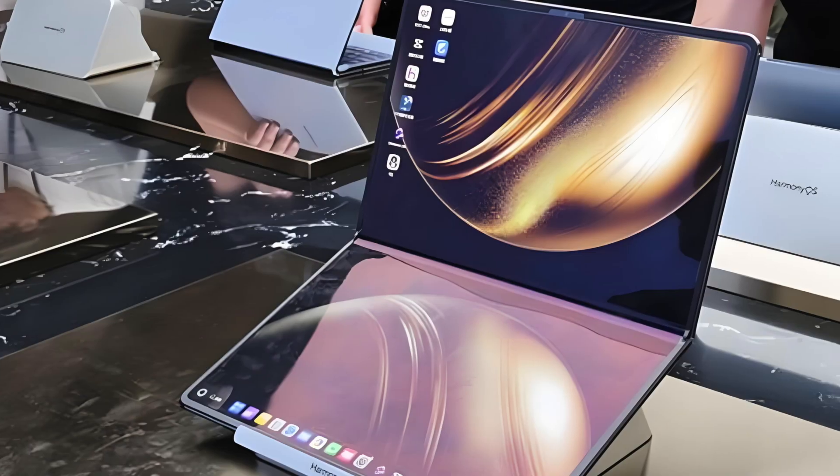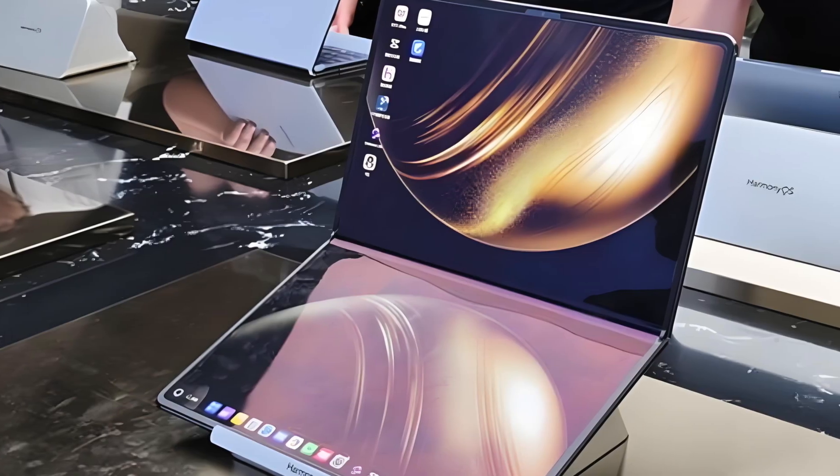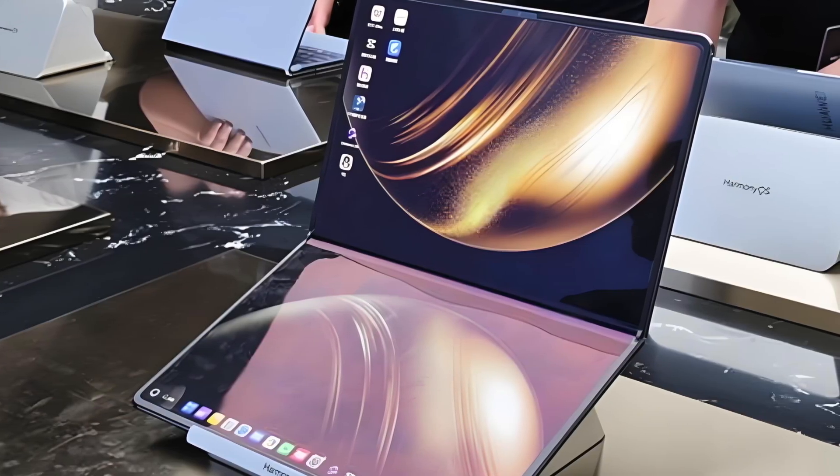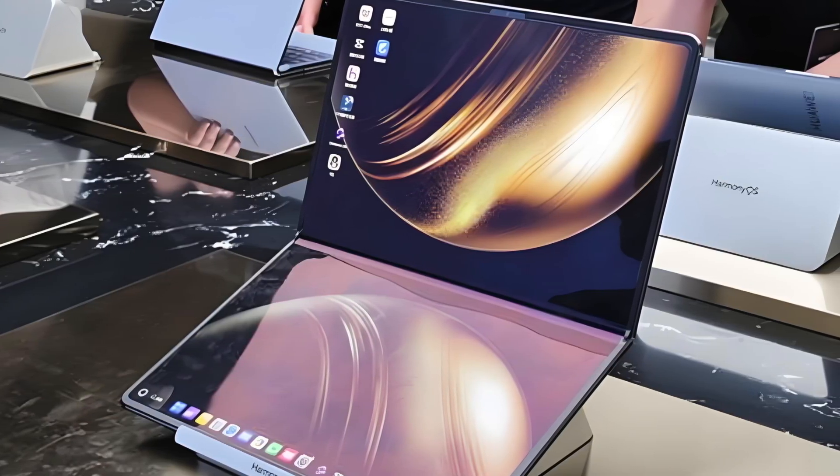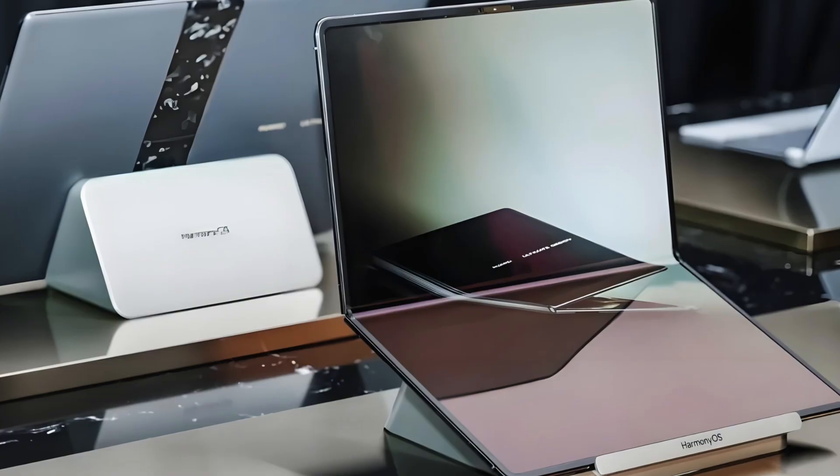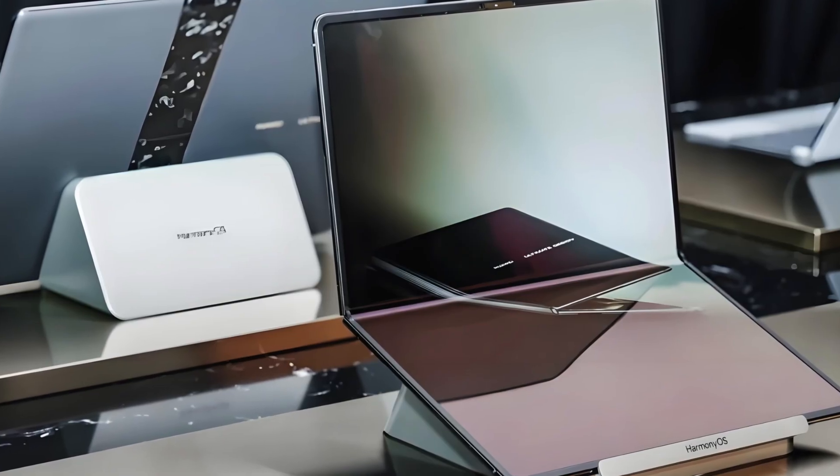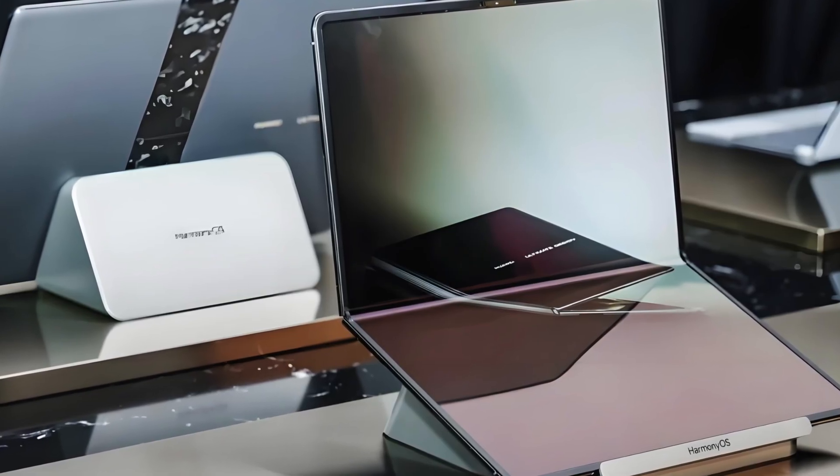And don't forget to like, share, and subscribe for more deep dives on tech, power, and the future of global innovation. Because if one foldable laptop can make Washington nervous.